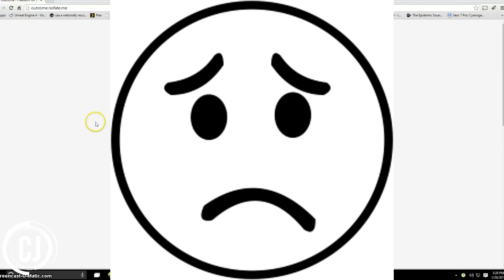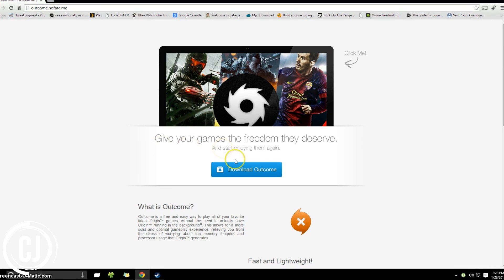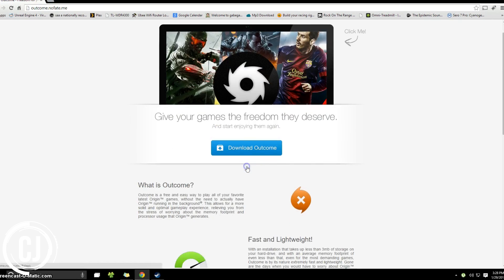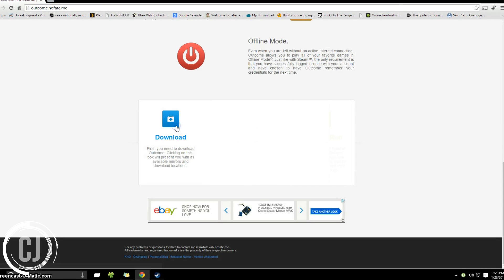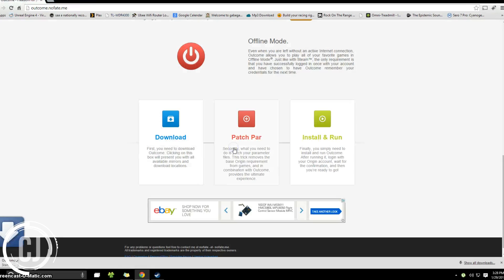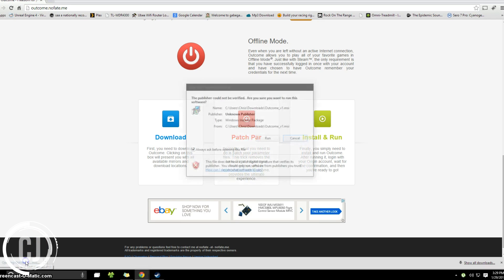So to get started, you are going to go to outcome.nofate.me and scroll down to the section where it says download outcome. You're then going to click on the download, select a mirror, and wait for it to download. It is a rather small file, only about 3.4 megabytes, so it should download pretty quickly.